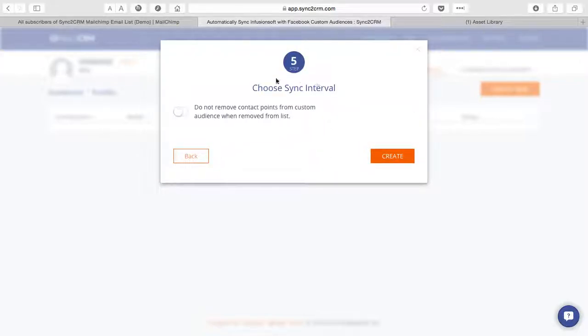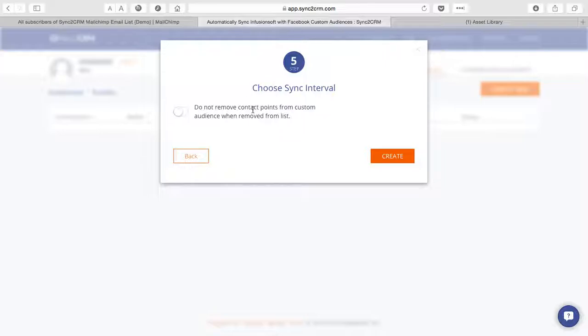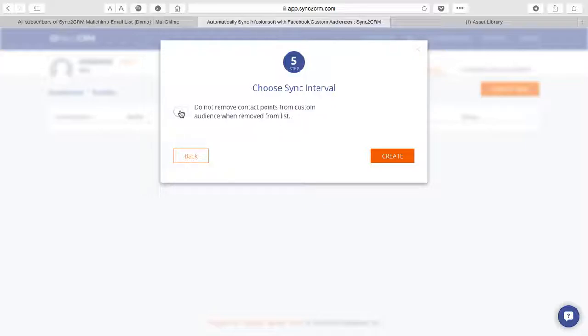This last step is asking us if we'd like to make sure that Sync to CRM does not remove contacts from our custom audience if they're removed from our MailChimp list. This may be relevant if, for instance, you are manually removing people from your list for some reason or they are removing themselves. You may still want to market to them on Facebook. And so in that case, you'll want to make sure you check this. We'll move forward.